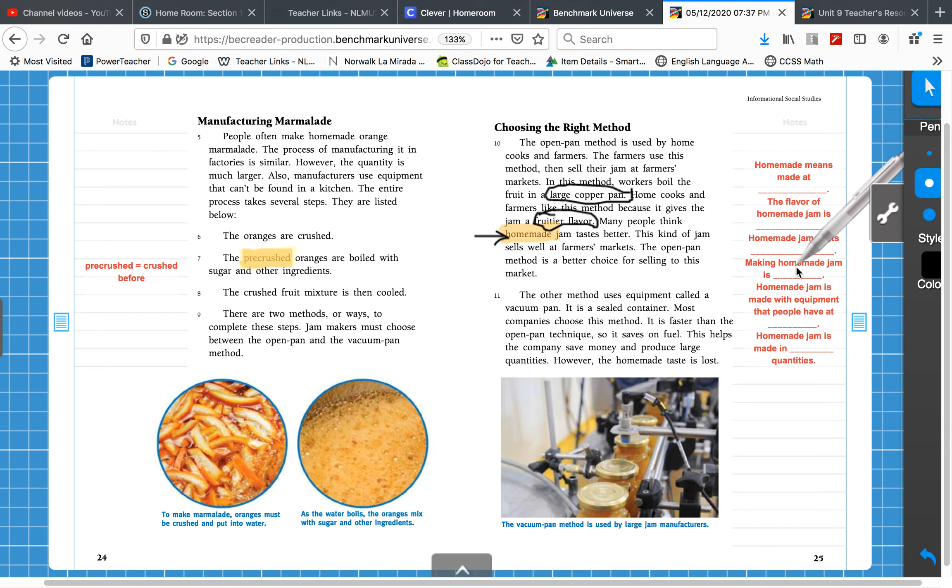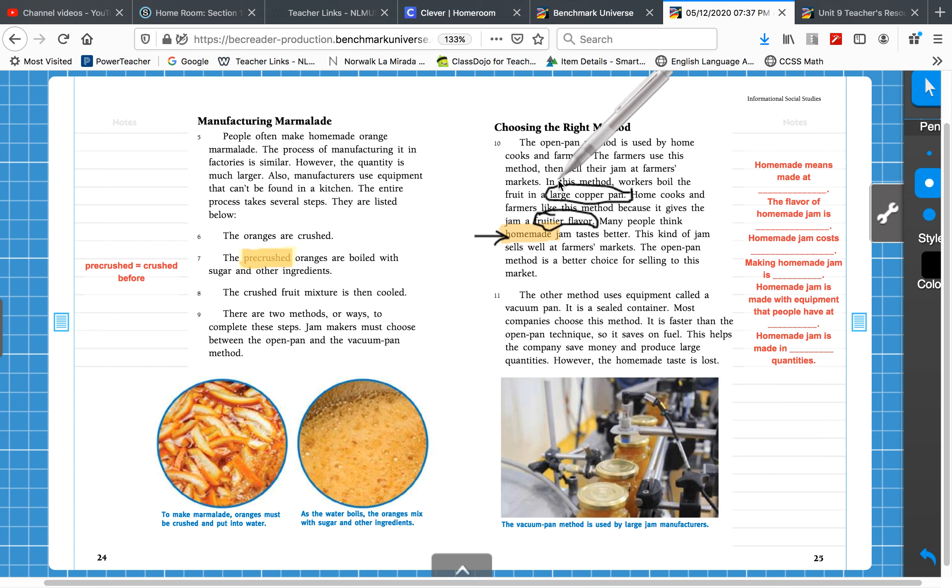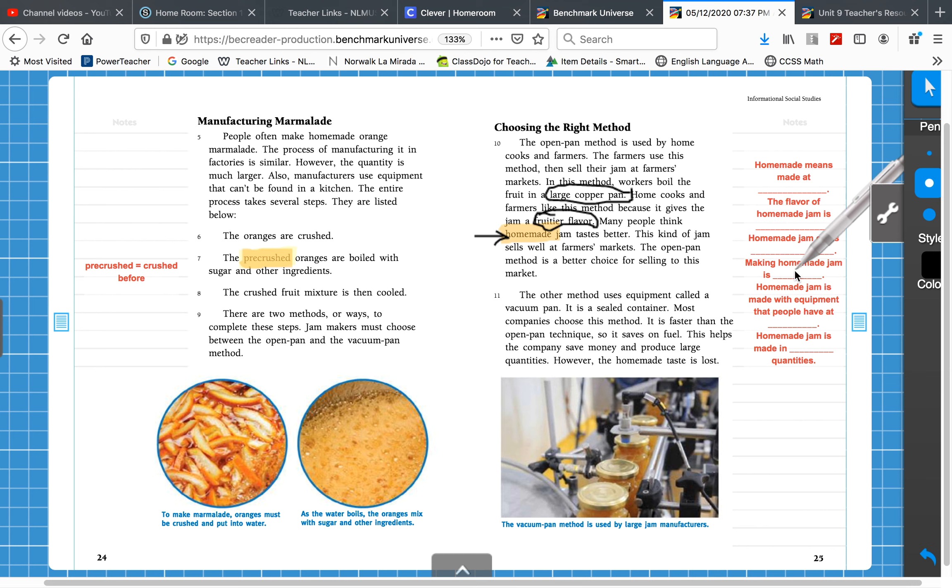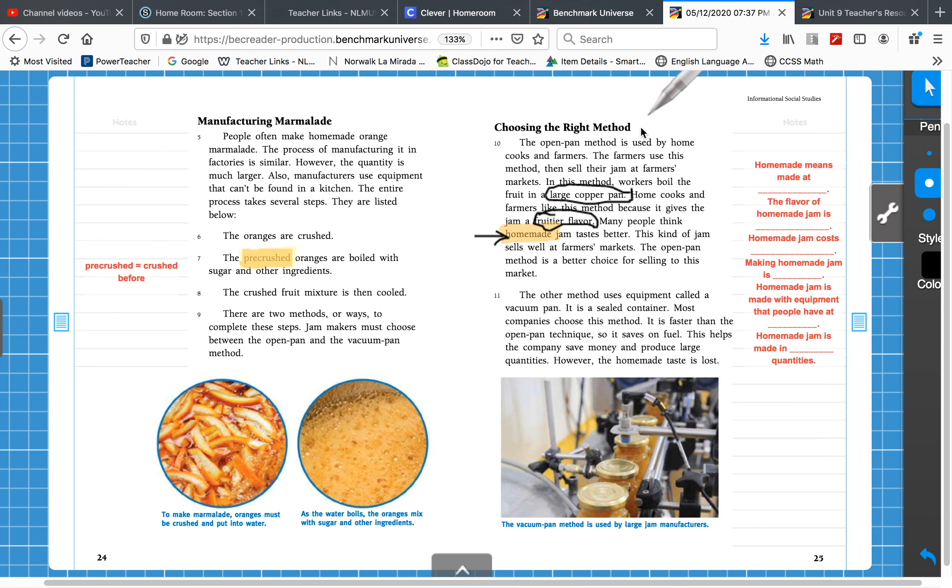Okay, making homemade jam is fast or slow? It doesn't tell us here, but here it says that the factory is faster. So that means that making homemade jam is slower, right? Slower to make.